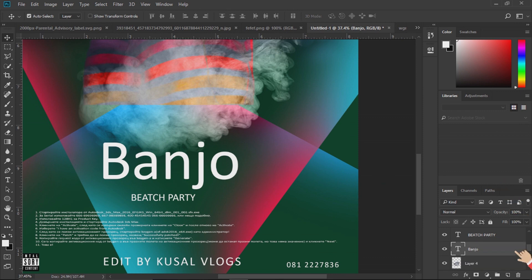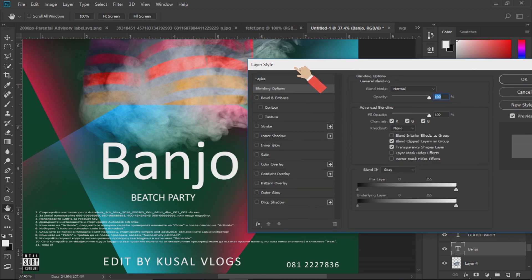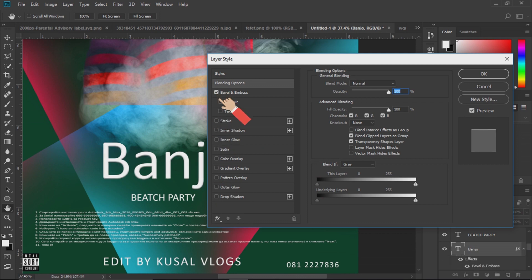We will change the color changes in the banner. We will double-click the layer style. We will open the page. We will change the bevel, control, and the texture.